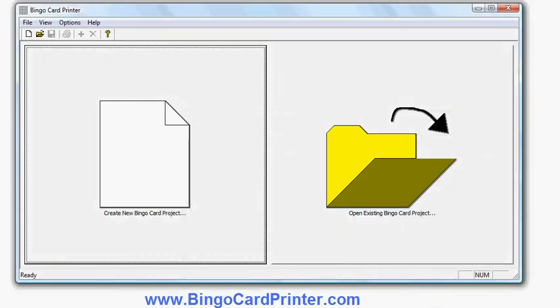Okay, in this video I'm going to show you how to create some bingo cards using software called Bingo Card Printer, which you can download from bingocardprinter.com.